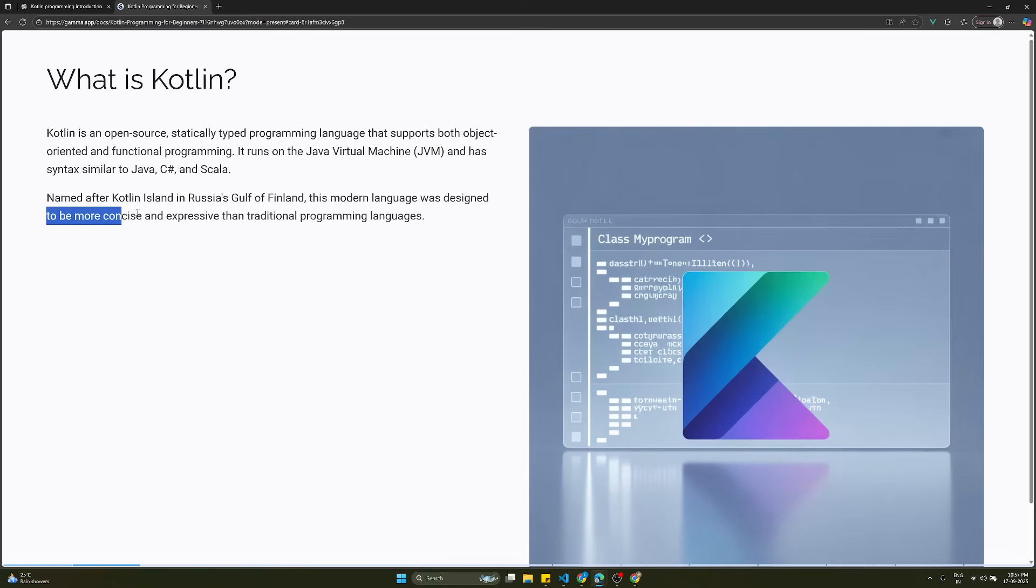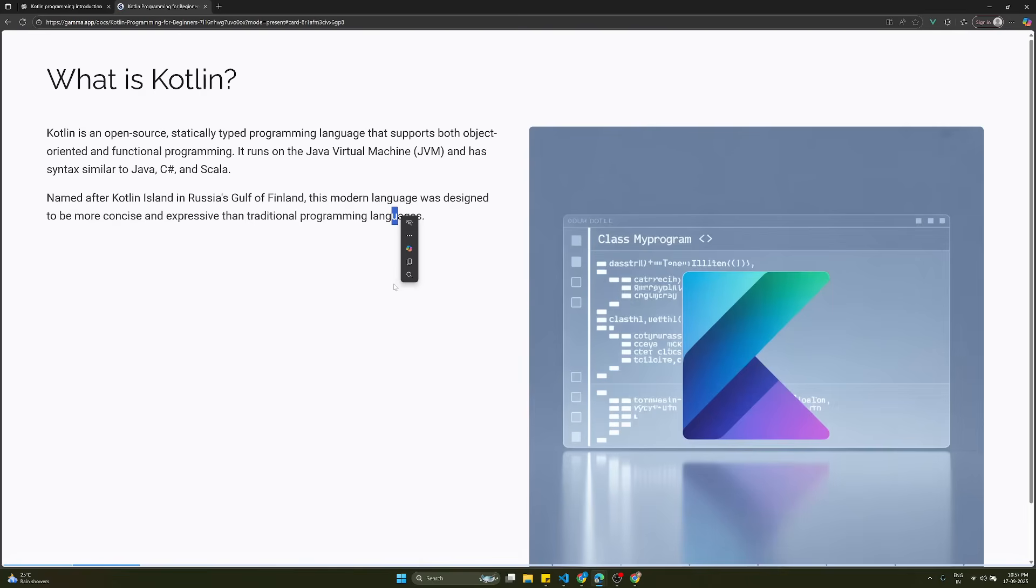This modern language was designed to be more concise and expressive than traditional programming languages. Kotlin is used for native Android application development. We also have different things like React Native, but for developing native Android applications we will be using the Kotlin programming language.